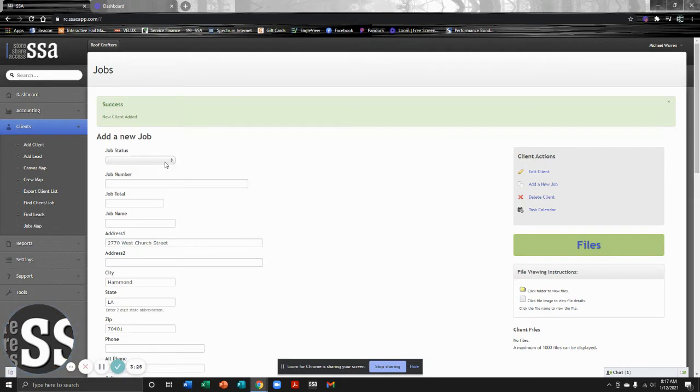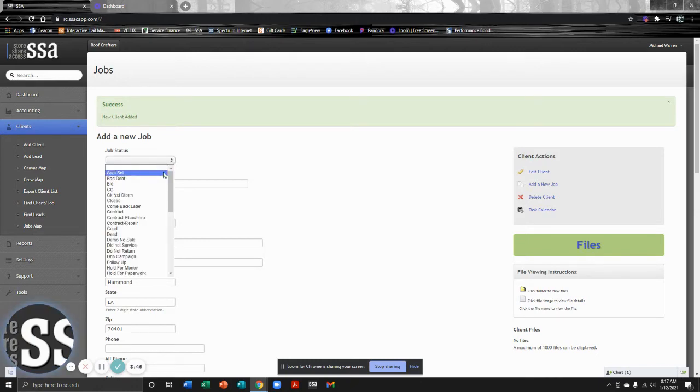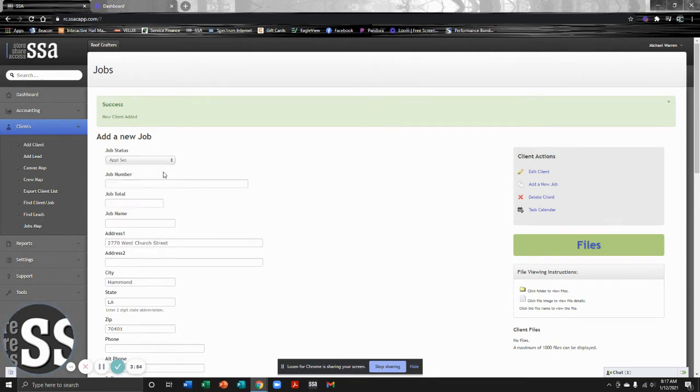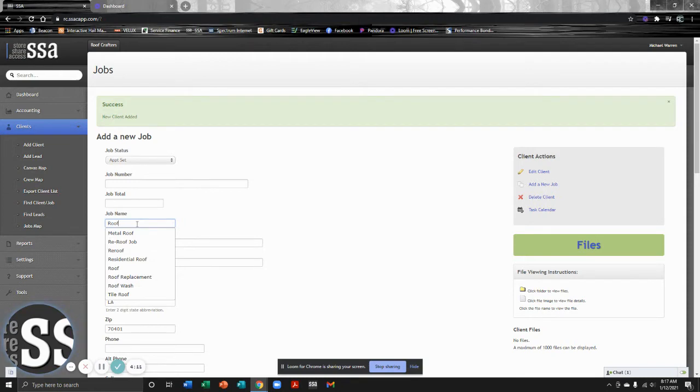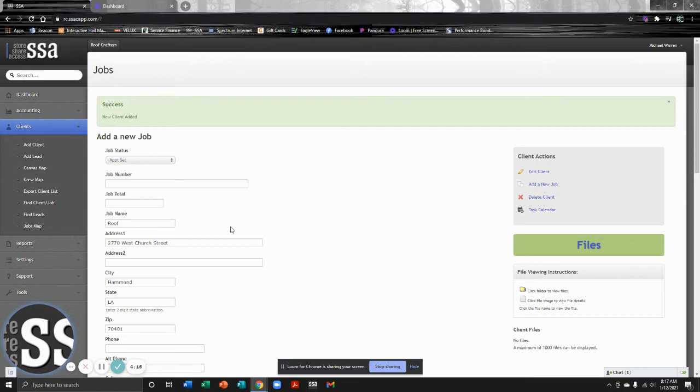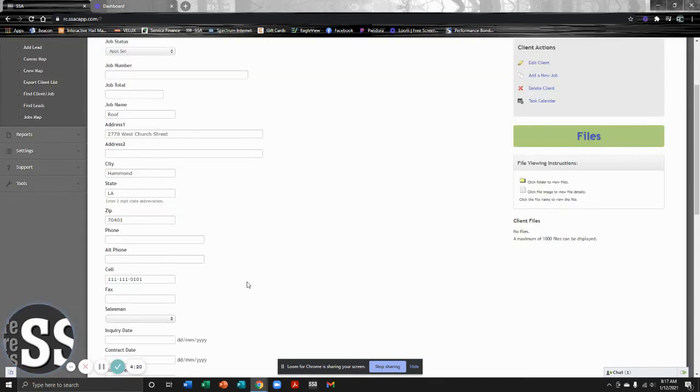Everything in SSA is status driven. Your statuses may differ from the statuses you're going to see on this screen. You may have your own set of statuses that you want to set in SSA that match your organization's structure. This is just a training video showing you how to use the functionality of adding a job. In this particular case, we've already set an appointment with this customer for next Tuesday at 9 AM. So my status would be appointment set. You have a job number, job total. Now we haven't sold this job yet, so I don't want to put a job total on it, but I do want to name it. One of the companies we work with keeps it very simple - they either put roof or repair. It's up to you how you want to name your jobs.